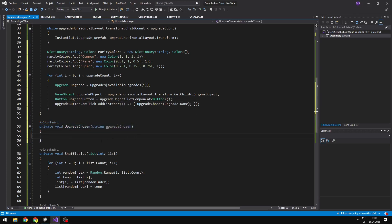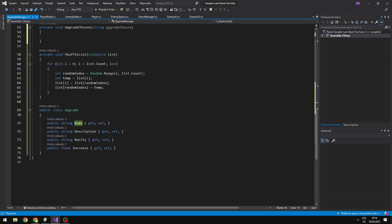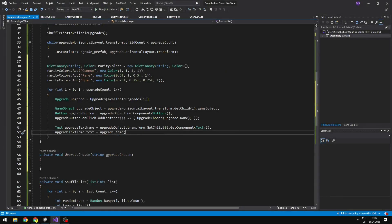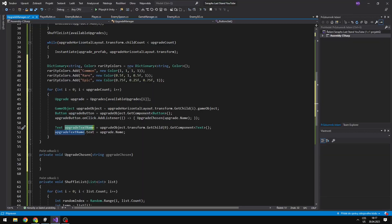So when we choose an upgrade, we want to call this void. For this I have added a listener, and using the lambda operator I'm just calling the void 'UpgradeChosen'. Into it I just want to pass the name of the upgrade that we have selected, so we can just get the upgrade and access the name of it. Now we can get the upgrade text name, which is the text holding the name of the upgrade, and get it from the upgrade object.